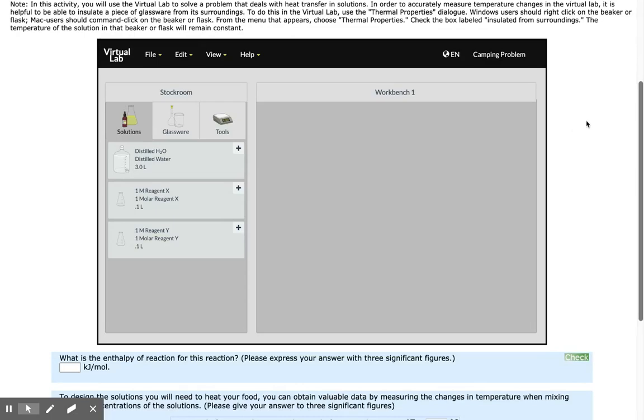Hey everyone, I'm going to show you how to use the virtual lab workbench to mix your solutions for conducting each part of this experiment.